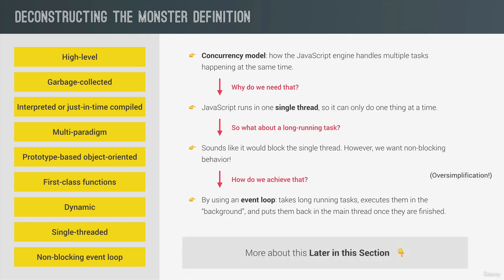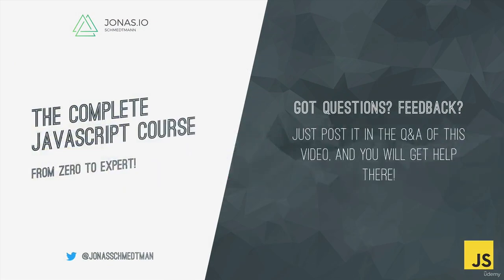All right. And this actually rounds up this overview lecture. I know there was a ton of stuff to take in, but I hope that you still learned a thing or two here.